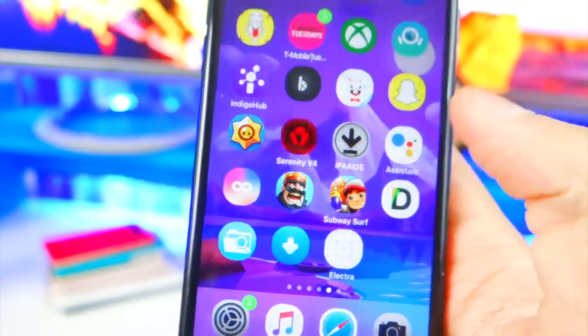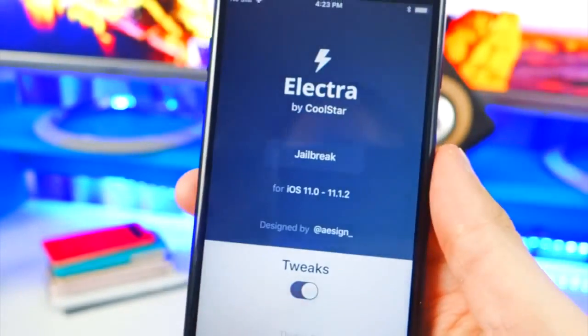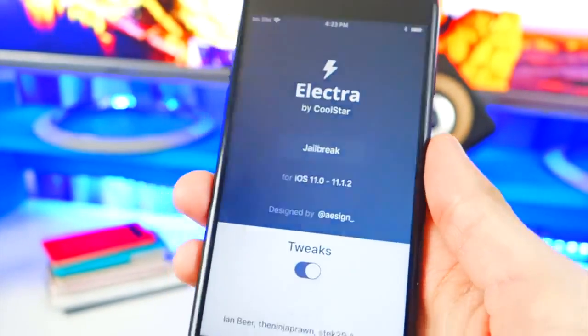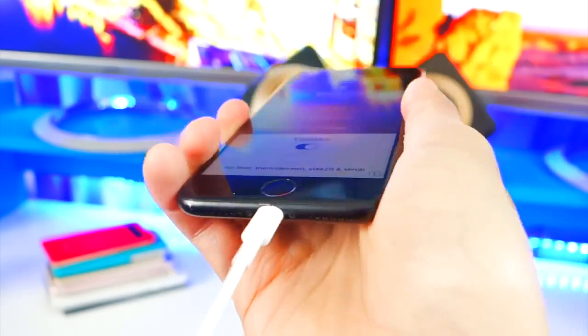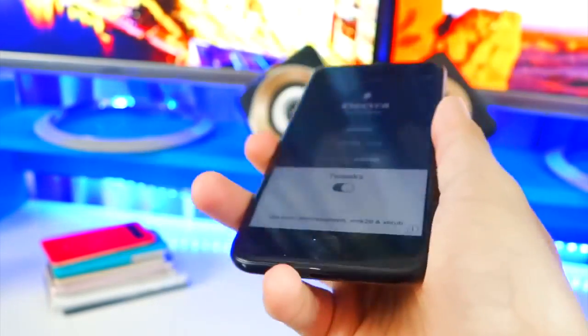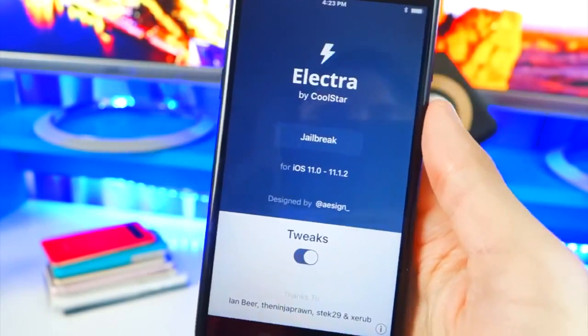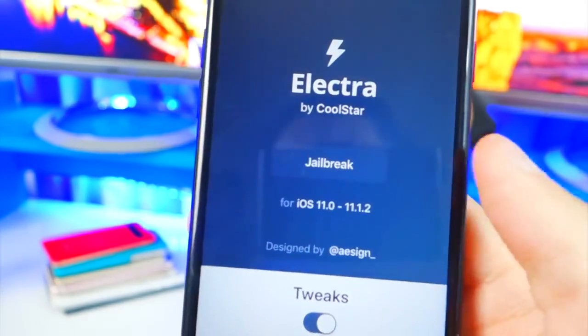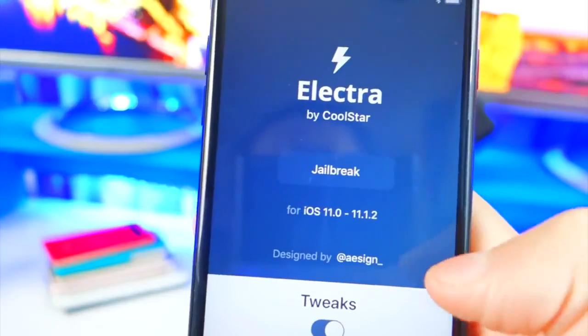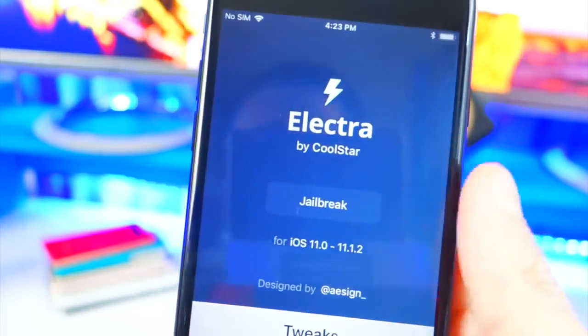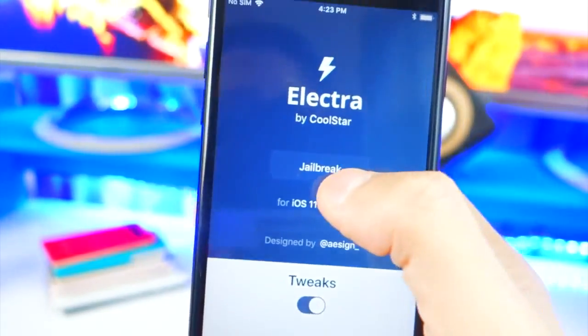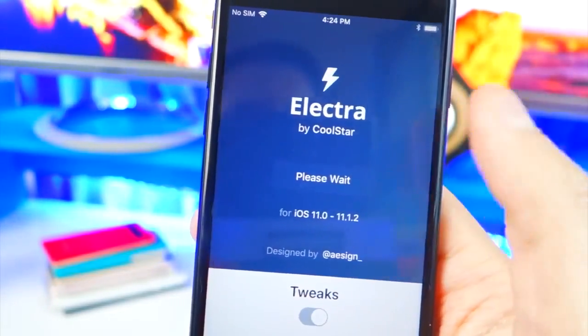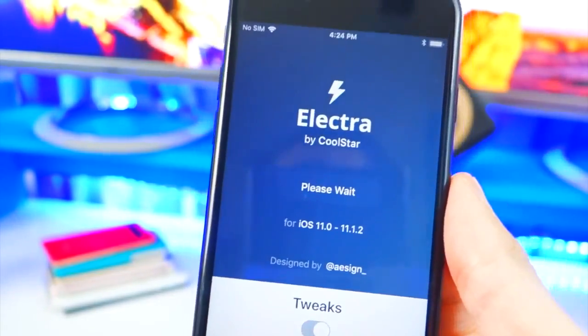Now we have the Electra app, and we can go ahead and open it up. Once you open it up, here's what it looks like. And by the way, you can unplug your device. You don't need that anymore. And now, make sure this toggle is enabled. Again, 11.0 through 11.1.2. Let's hit Jailbreak and see what happens.